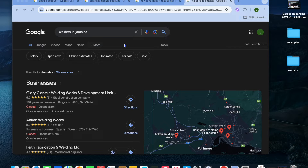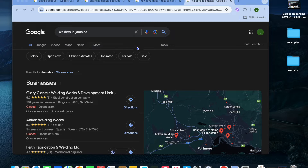I'm your host Jason. In this video I will be showing you how to add your shop location on Google Maps. I will be showing you how to do this on your desktop or laptop, and I'll also be showing you how to do it on the Google Maps app on your mobile device.